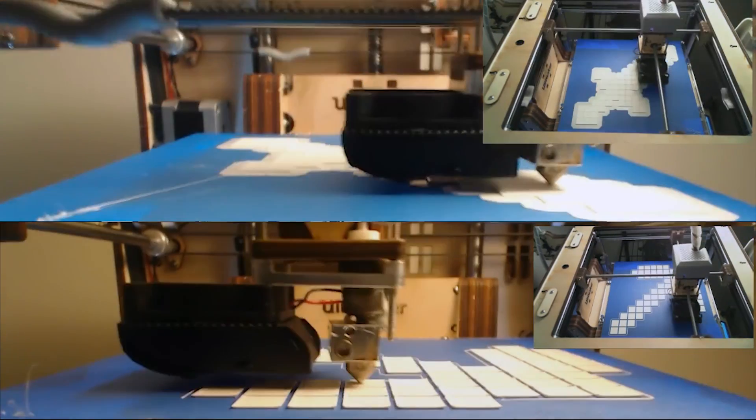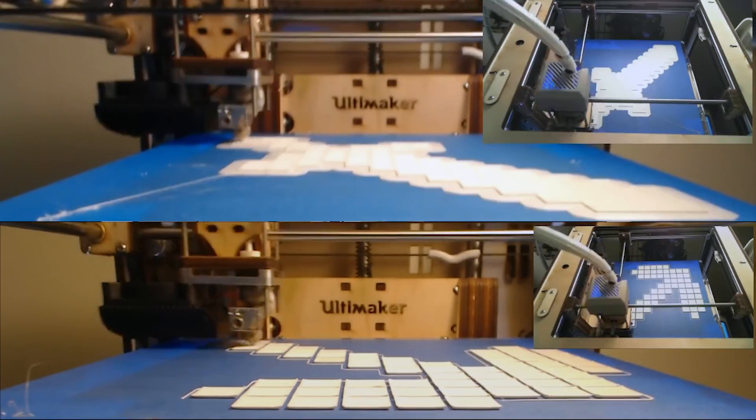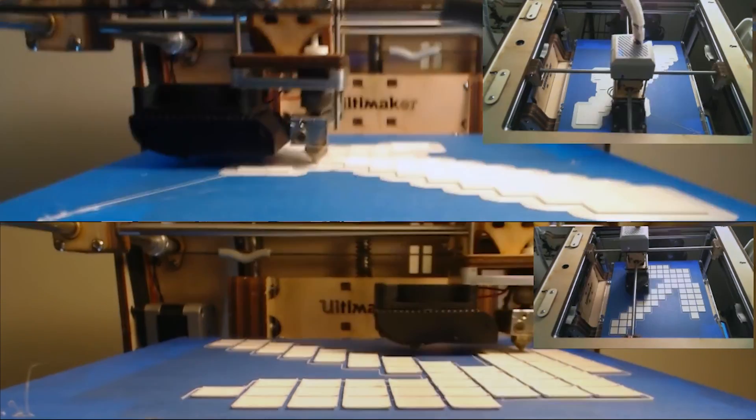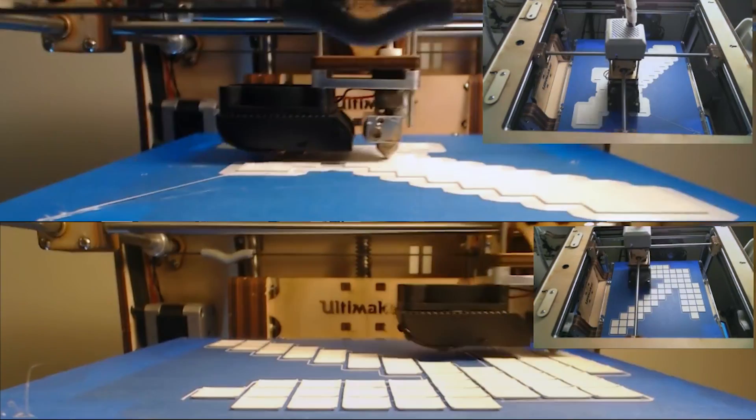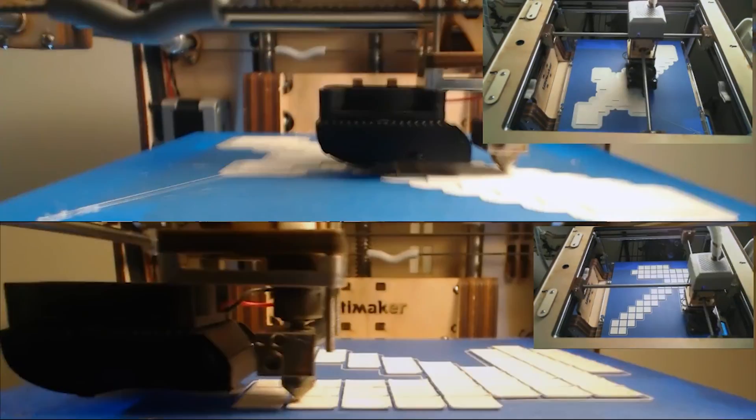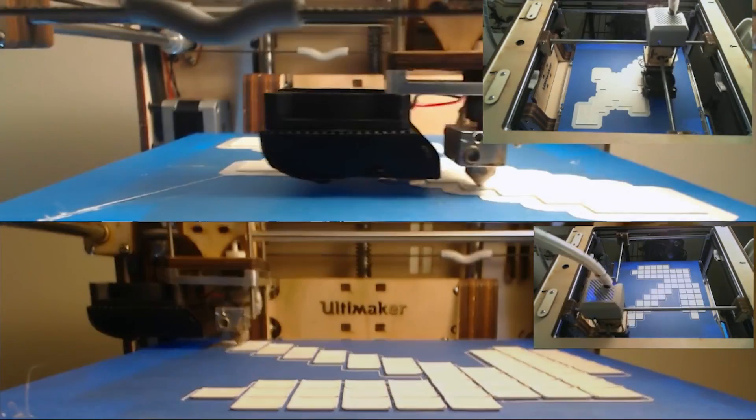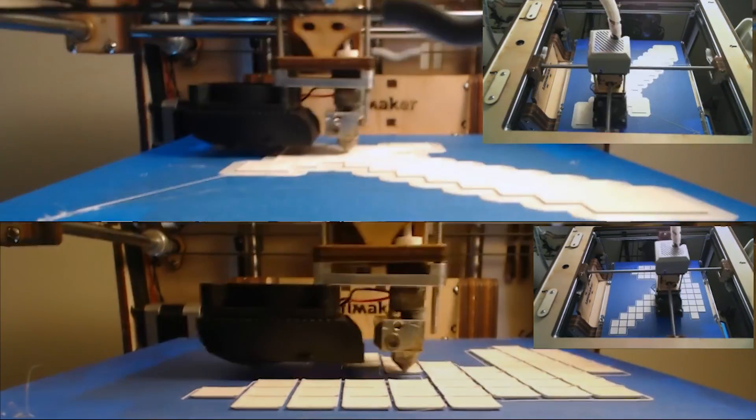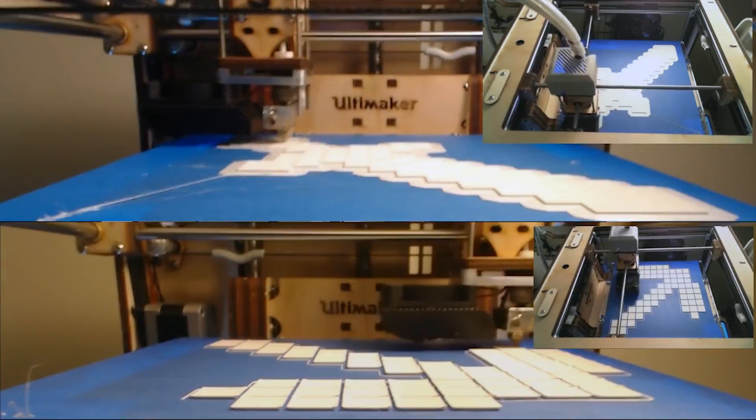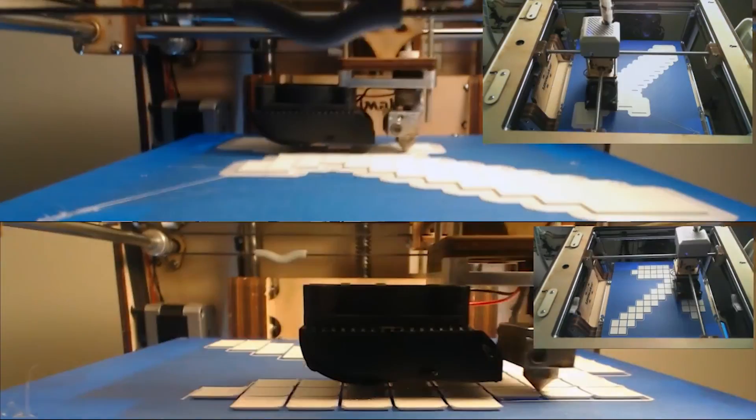Both of these prints have been accelerated in time-lapse. What you're seeing right now is representative of 10,000% increase in speed. To give you an idea, the sword took about 12 hours to print and the pickaxe took about 14 hours to print in total.